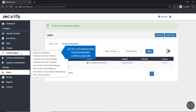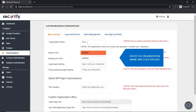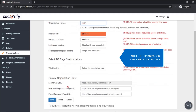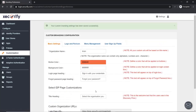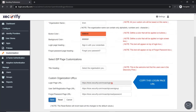Go to Customization, then Branding Configuration. Enter the organization name and click on Save. Copy this login page URL.